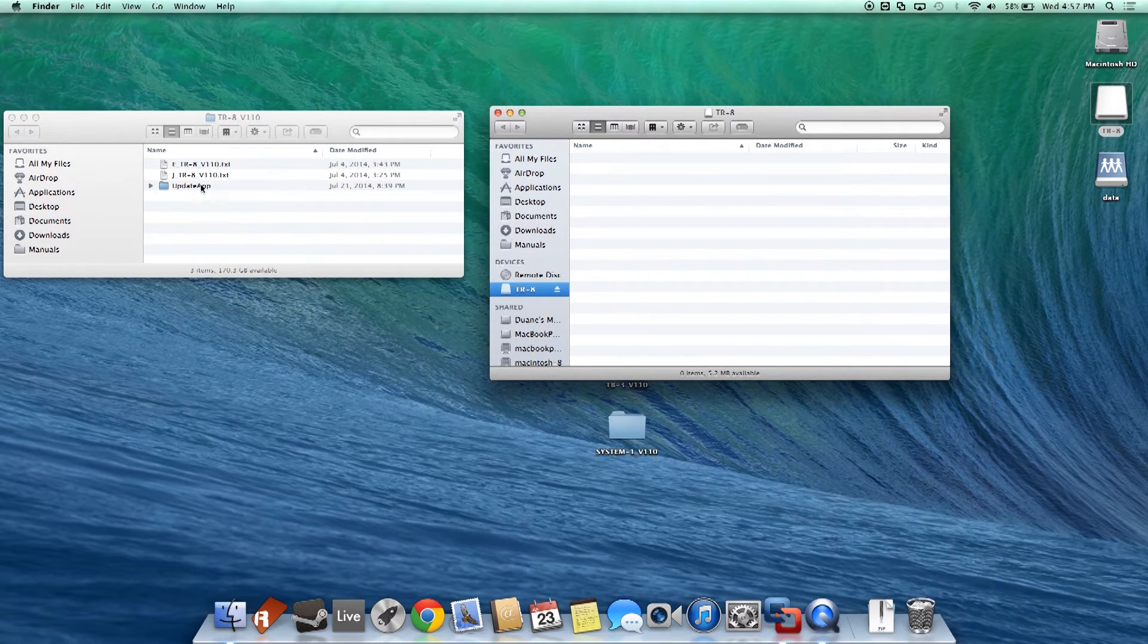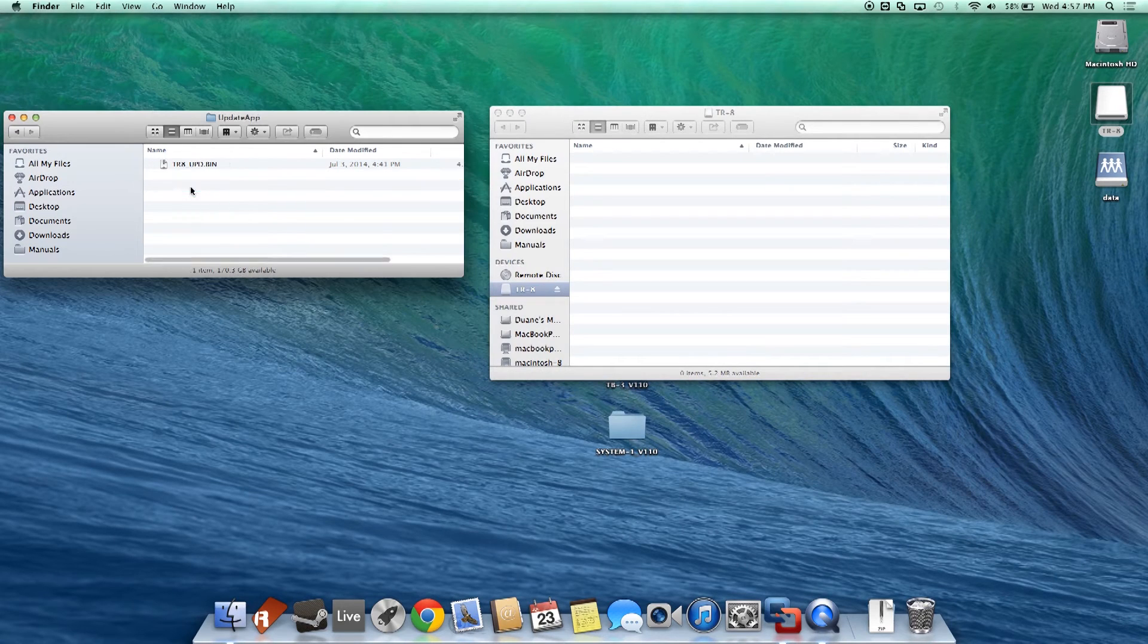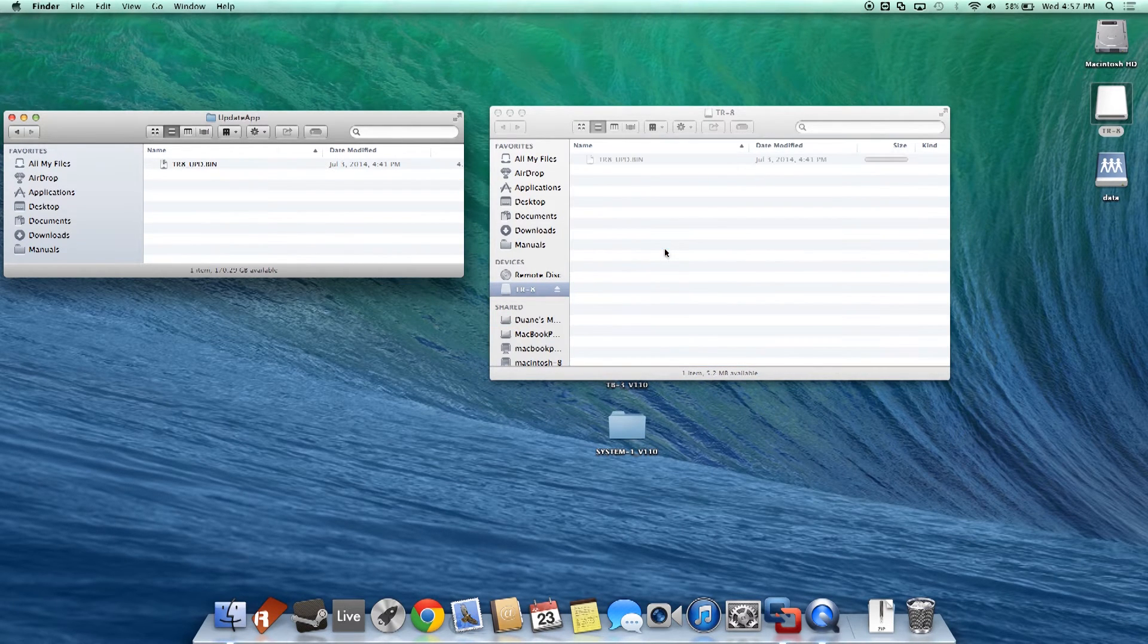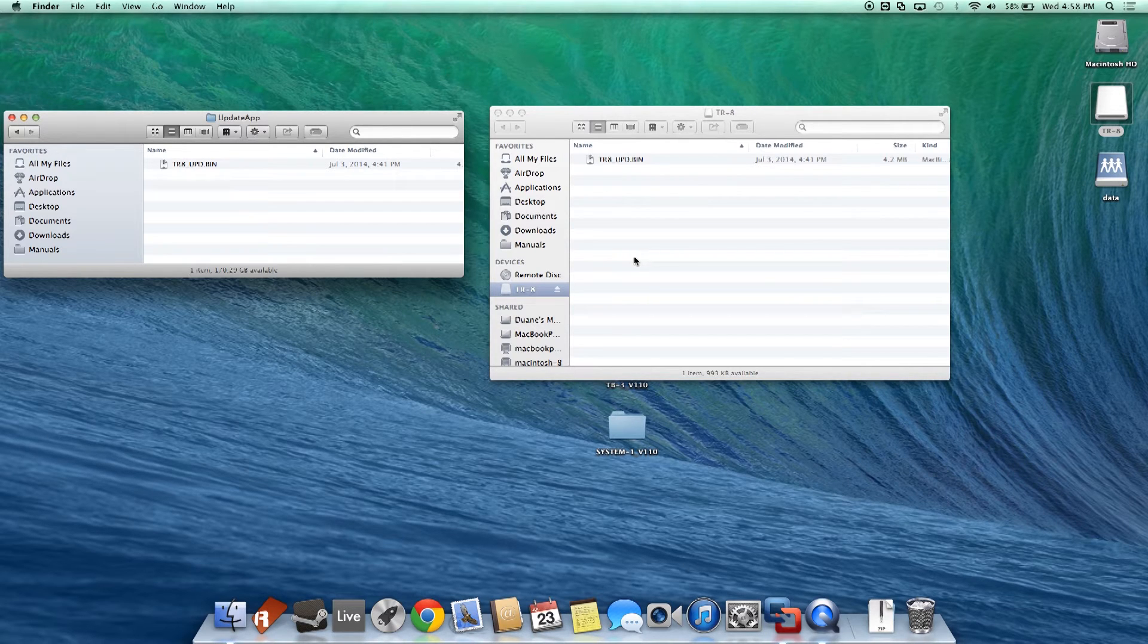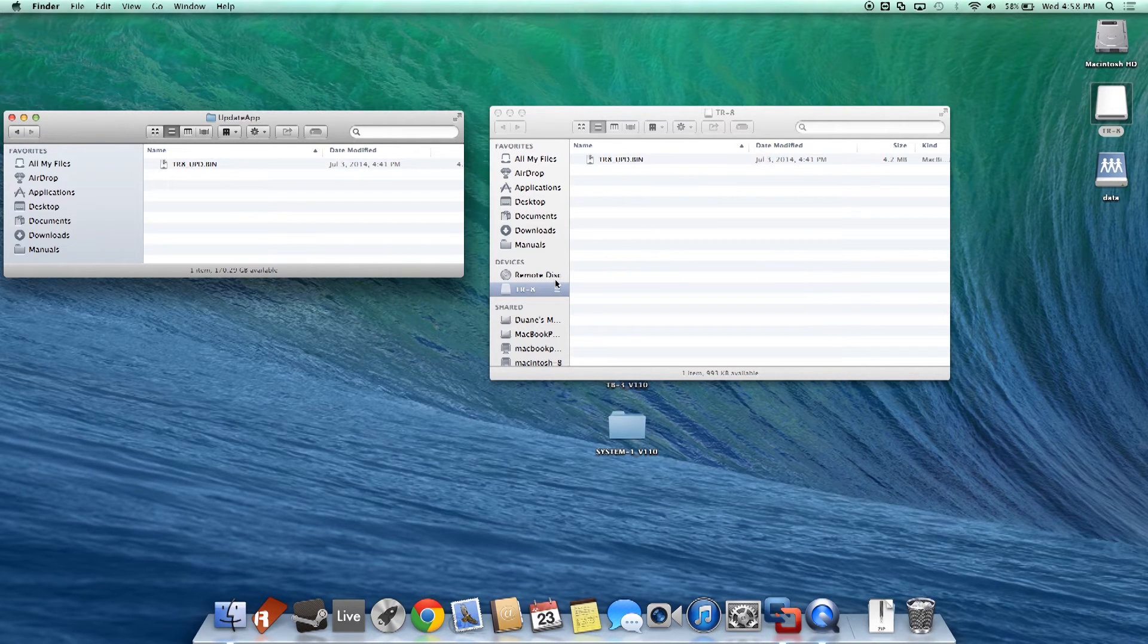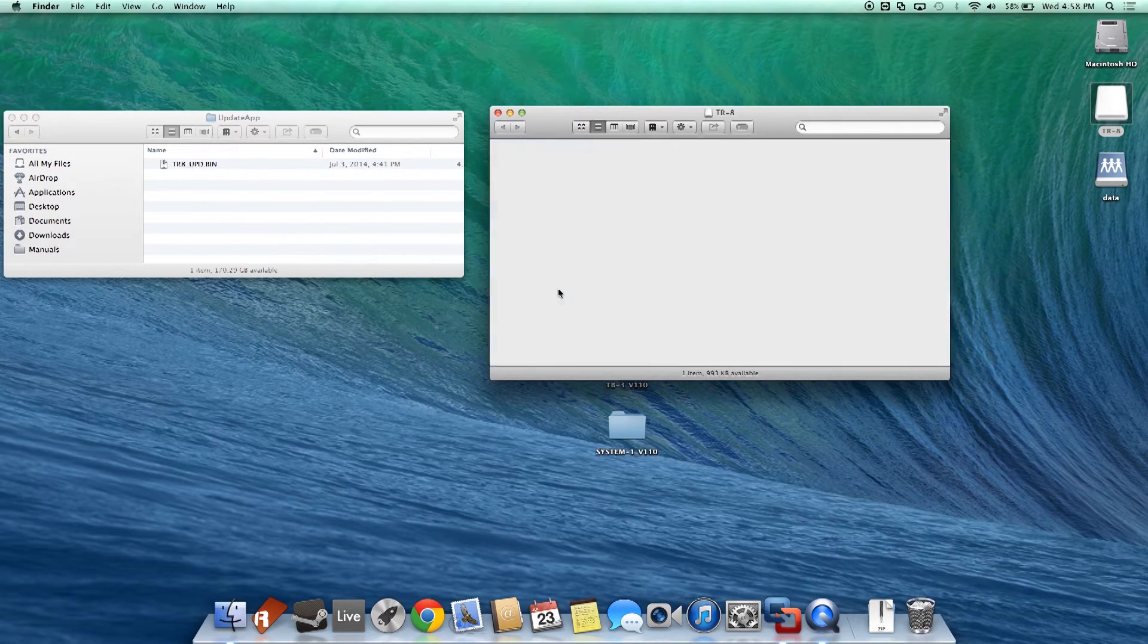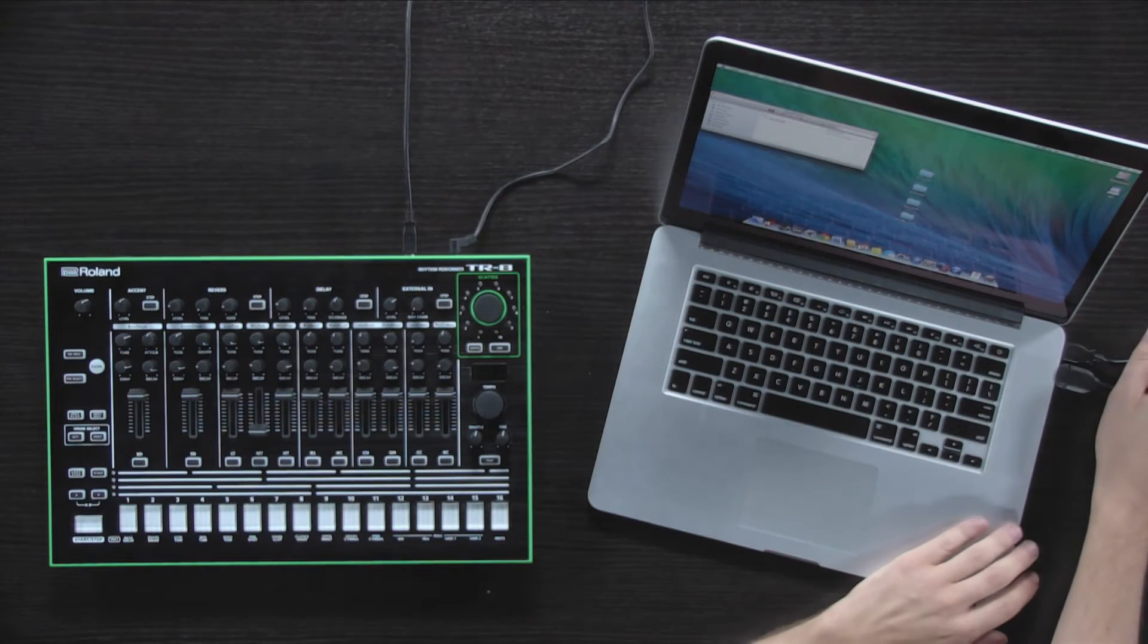Copy the updater file into the TR8 drive. After copying the file is completed, remove the USB drive from the computer. Disconnect the USB cable.